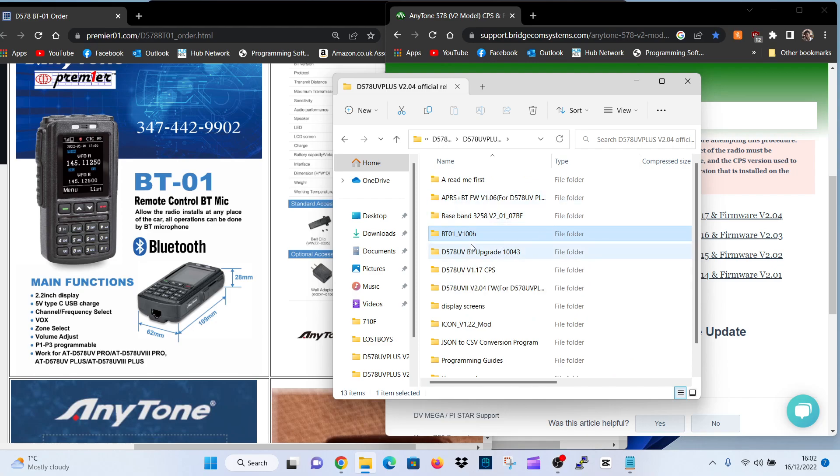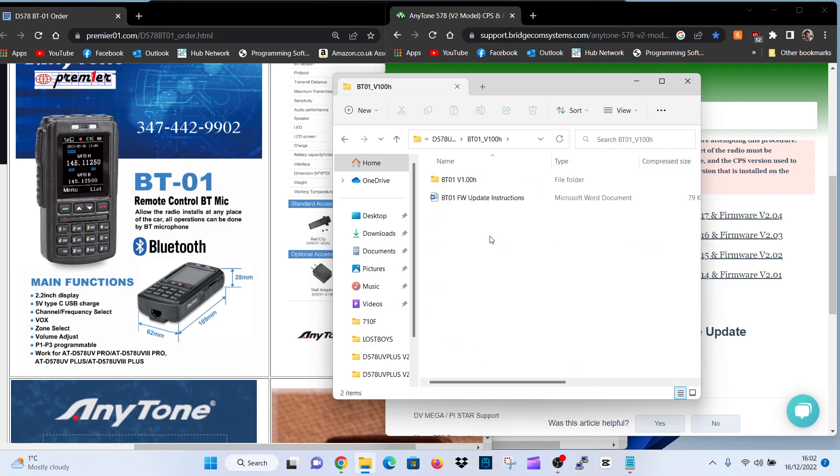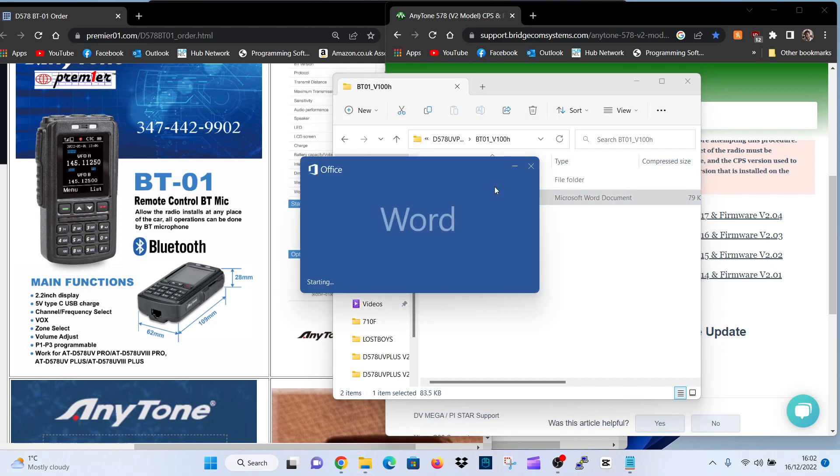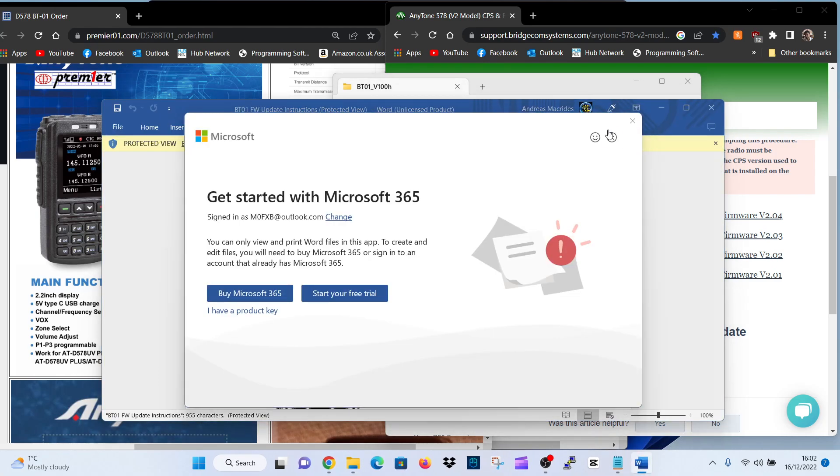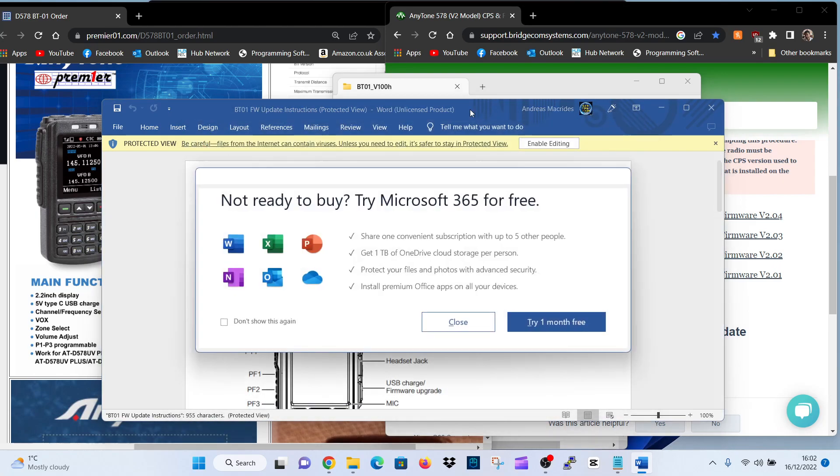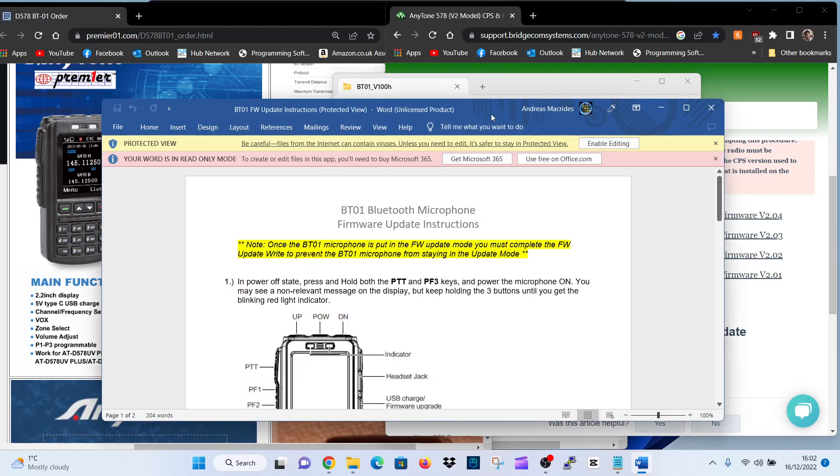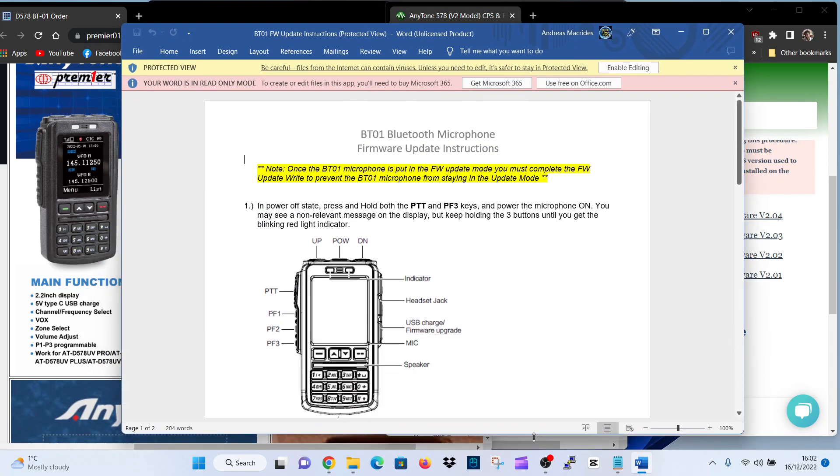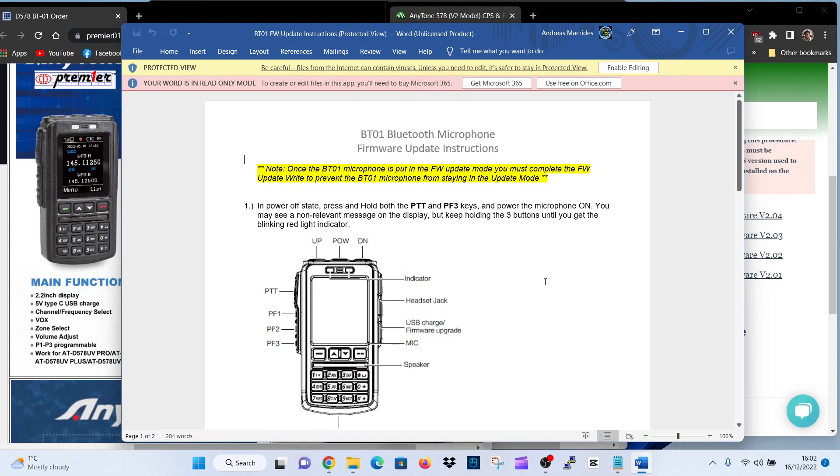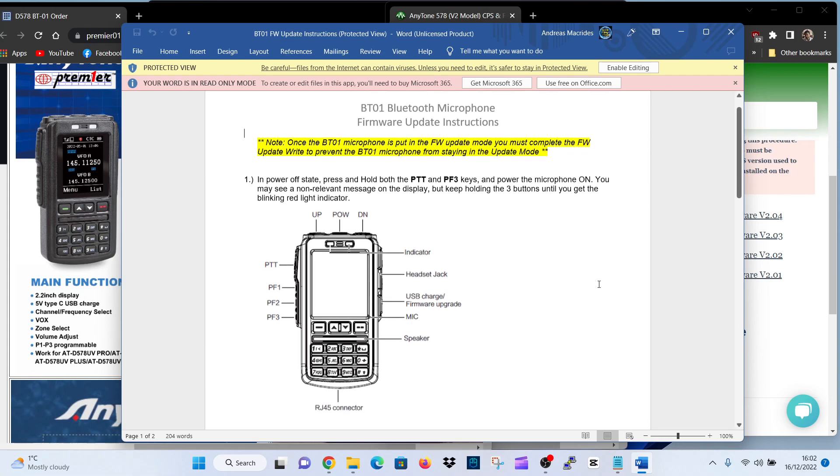Now this is the Bluetooth module, the BT-01 microphone. Let's click the instructions. Now remember, I haven't got this radio, so I can't do it. I think there's good info here. I'll put the link in the description for everything I'm reading out to you. So note, once the BT-01 microphone is put in firmware update mode, you must complete the firmware update to prevent the BT-01 microphone from staying in update mode.